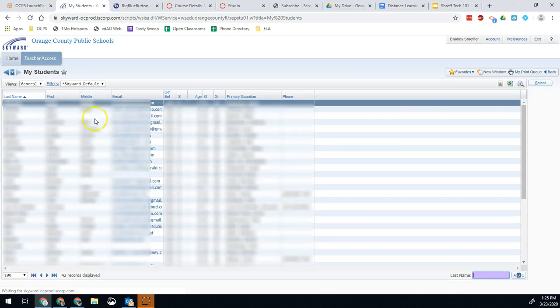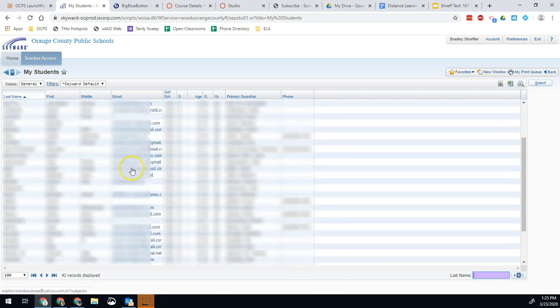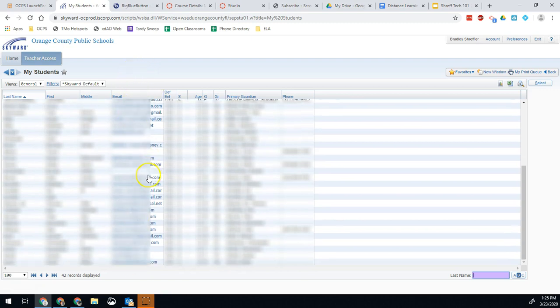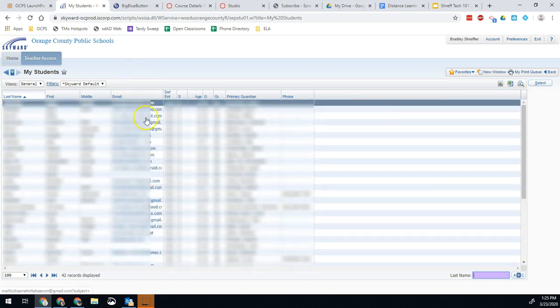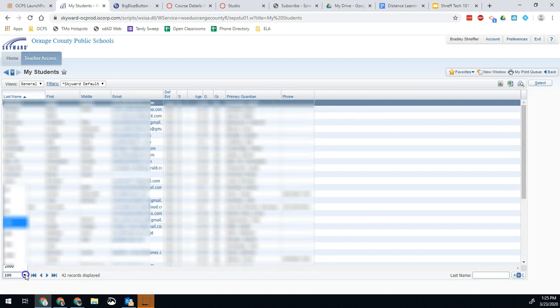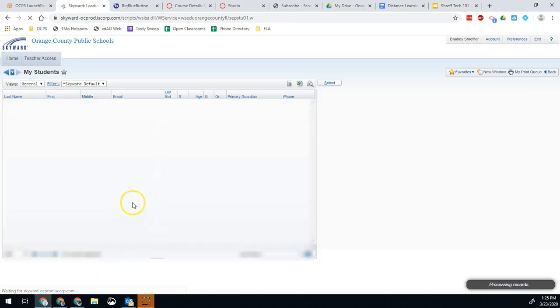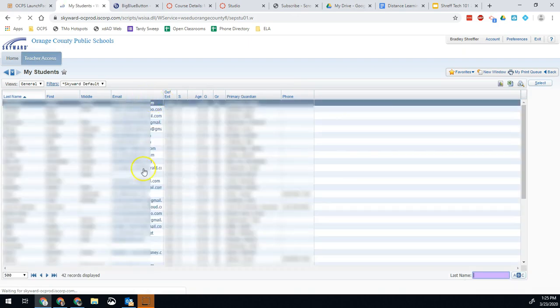This list will show all your students as well as their parents email address. These are all the parent email addresses on this middle column right here. In order to export that, first of all, you're going to want to change this number and make sure it is over how many kids you have. So if you have less than 500 kids, that 500 will do the job. And now it'll have all of your students.